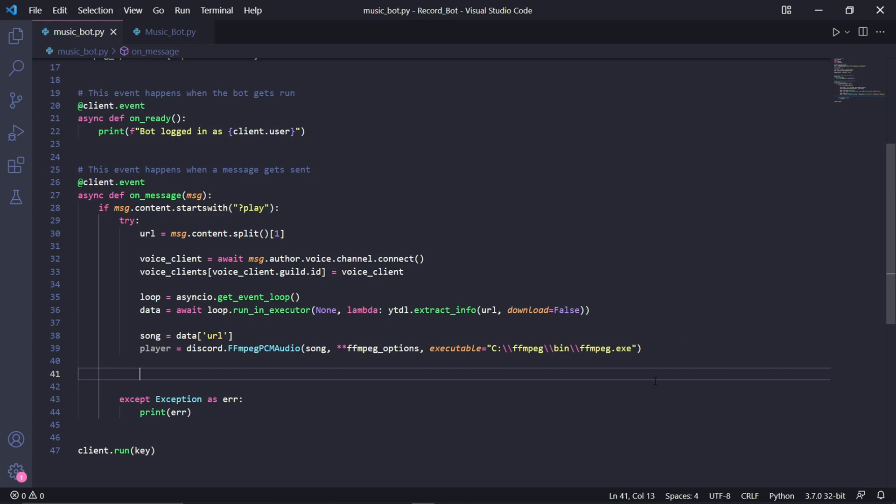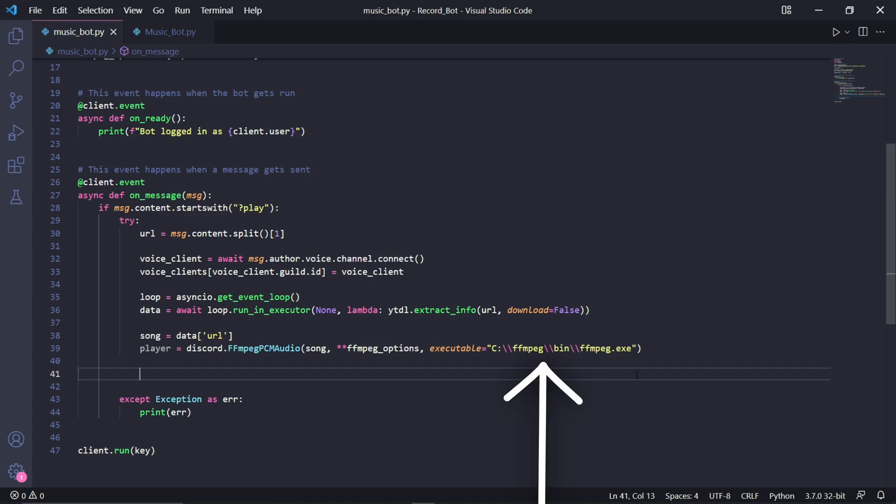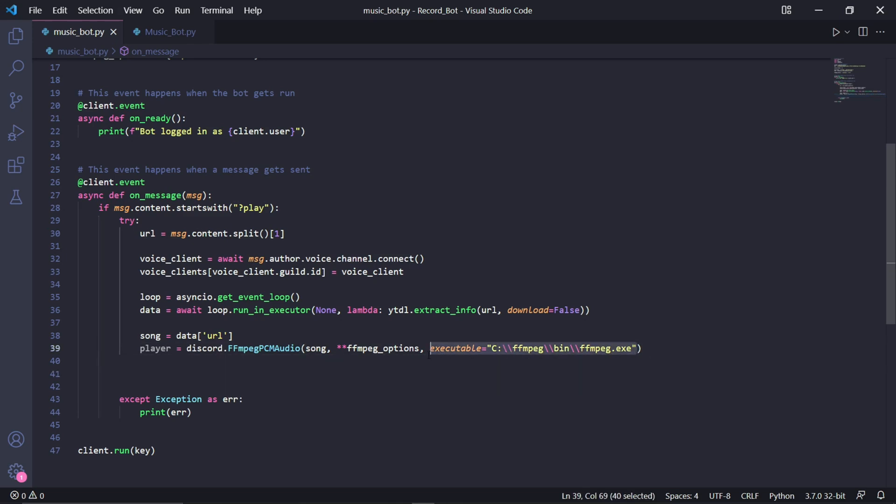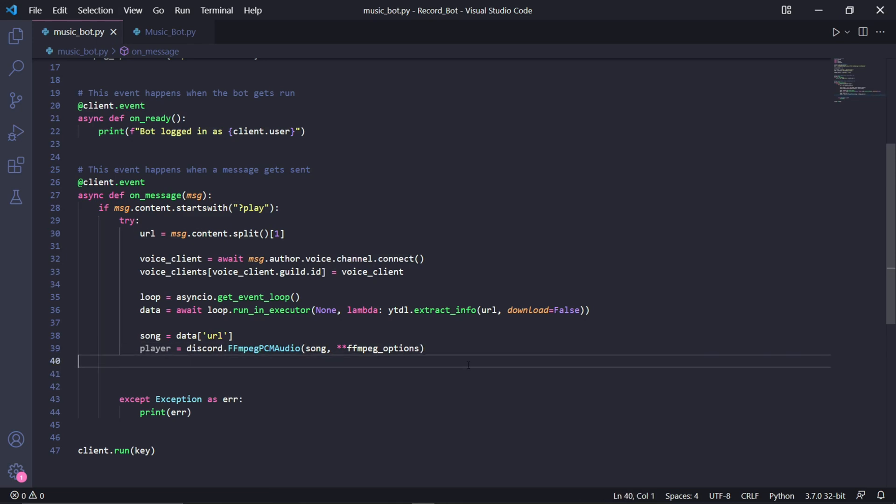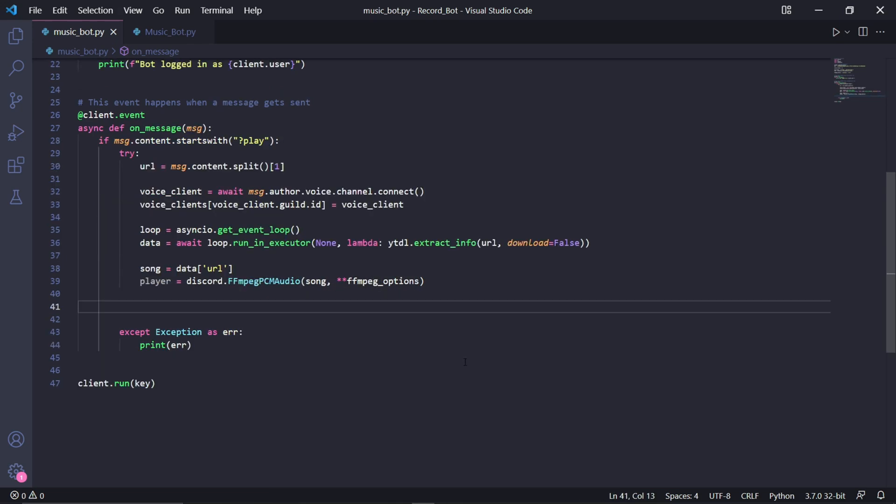Double asterisk is so we allow all keyword arguments from our ffmpeg options. There is an optional parameter here called executable, and remember earlier when I said you can choose to add FFmpeg to your path or you can add the path to the exe in your program? This is where you would do that. So in here type executable equals and then as a string the path to your ffmpeg.exe. But since I added mine to the environment variables path, I'll be deleting this argument. Under this, we can then finally type voice_client.play and pass player to play the requested song.